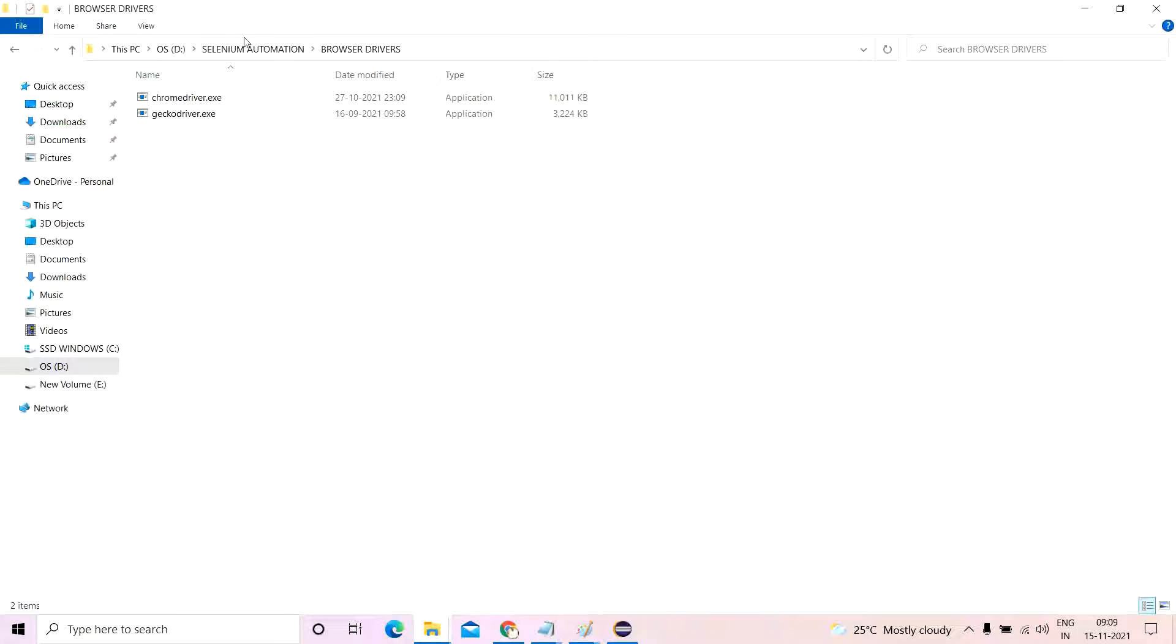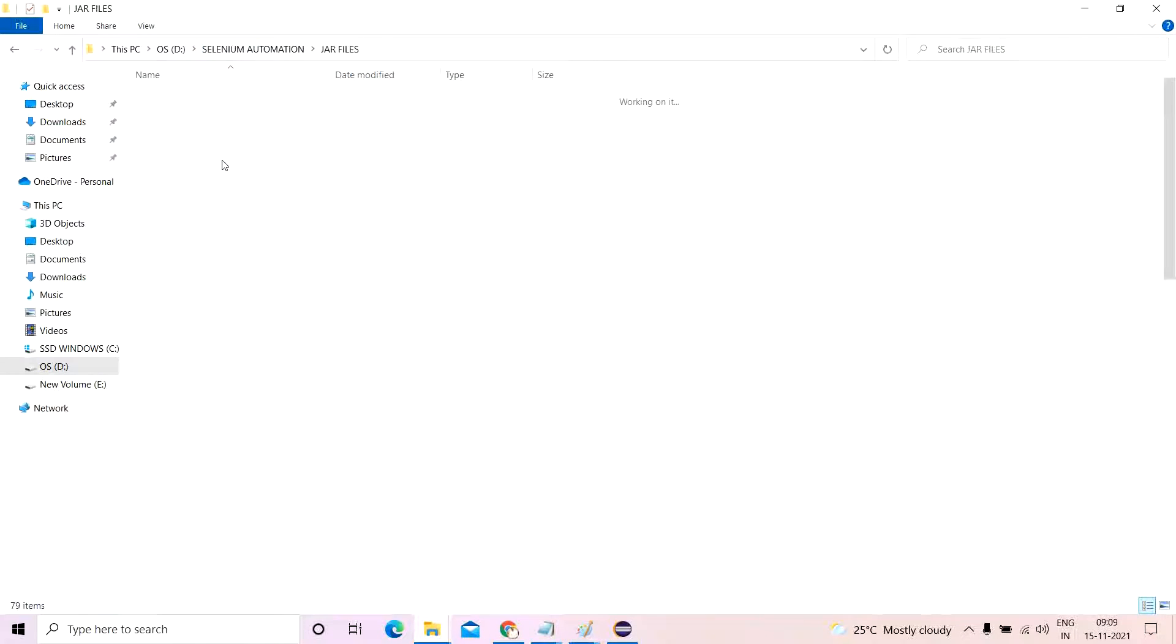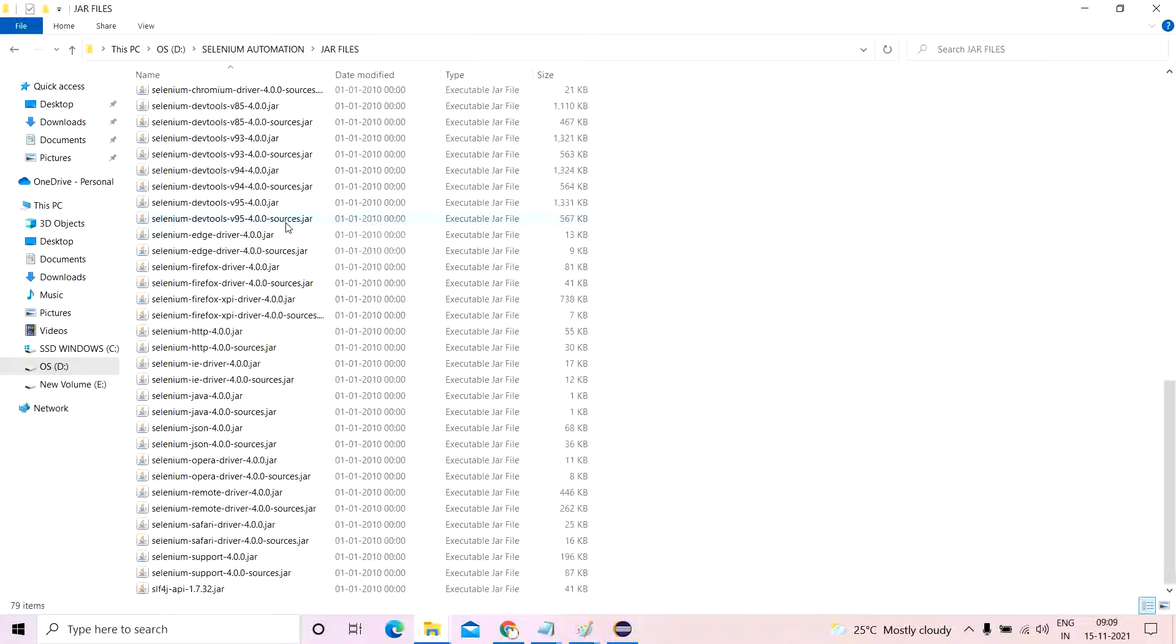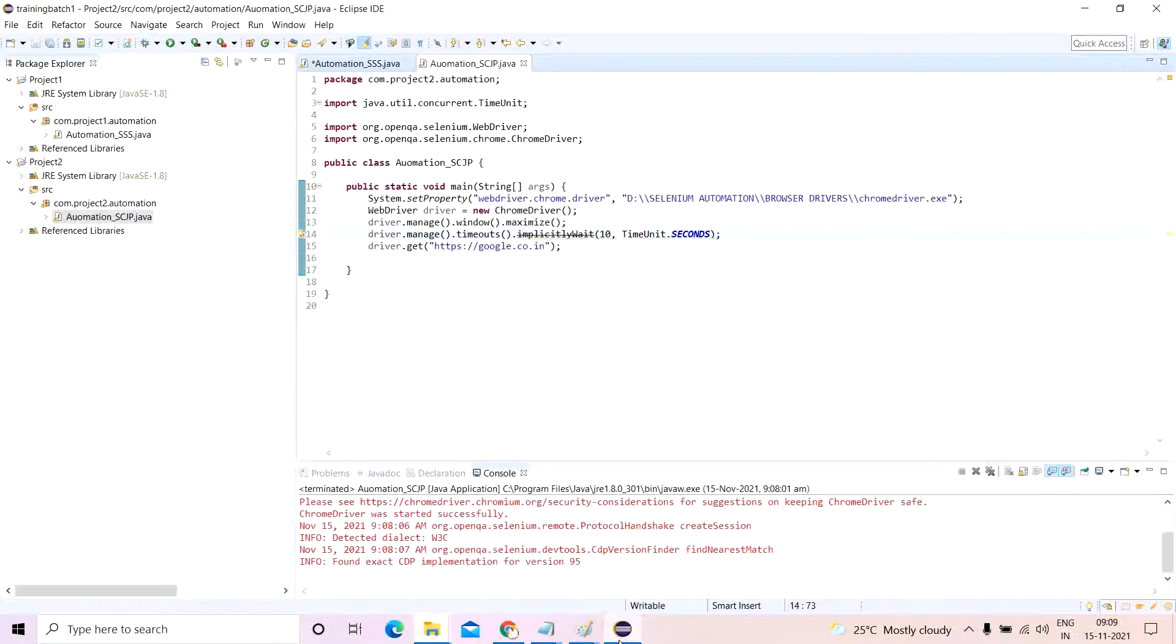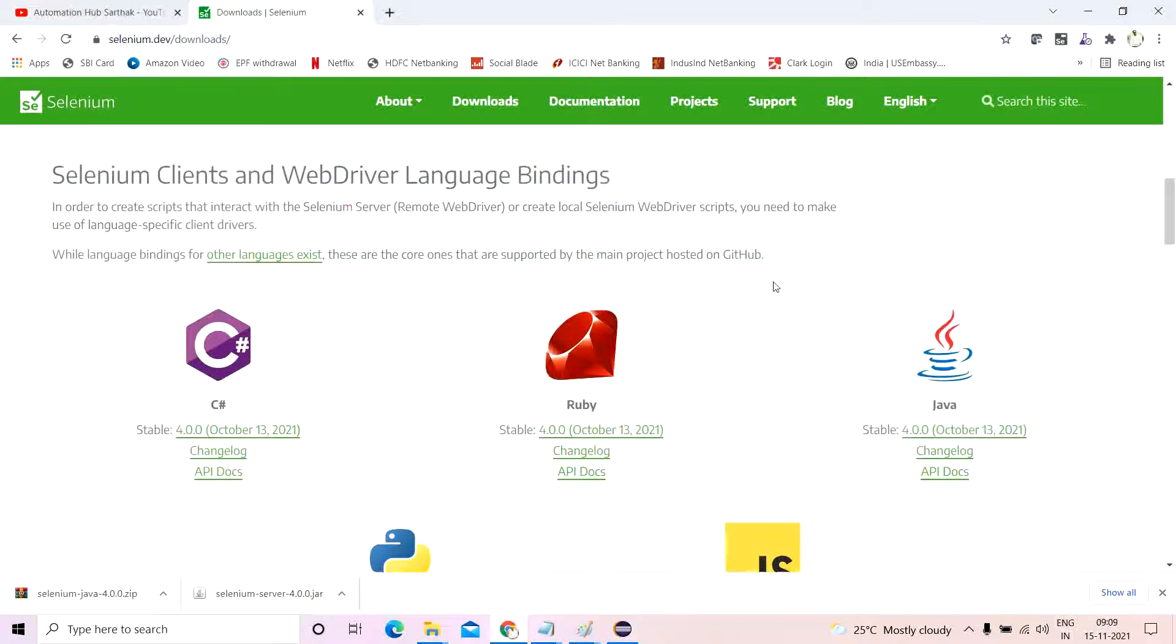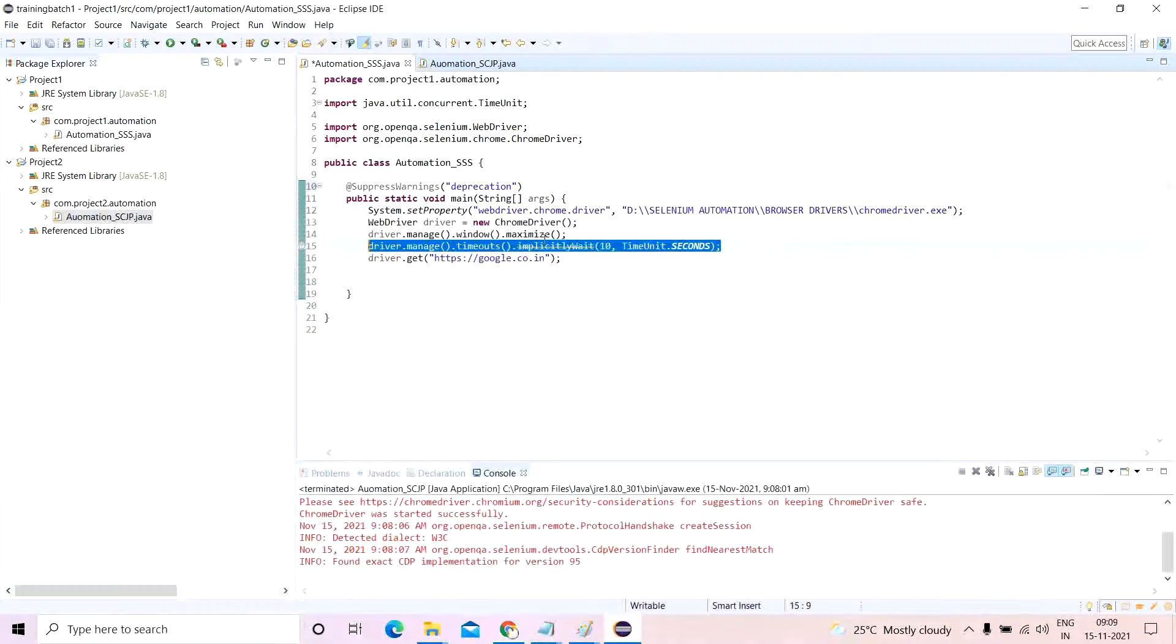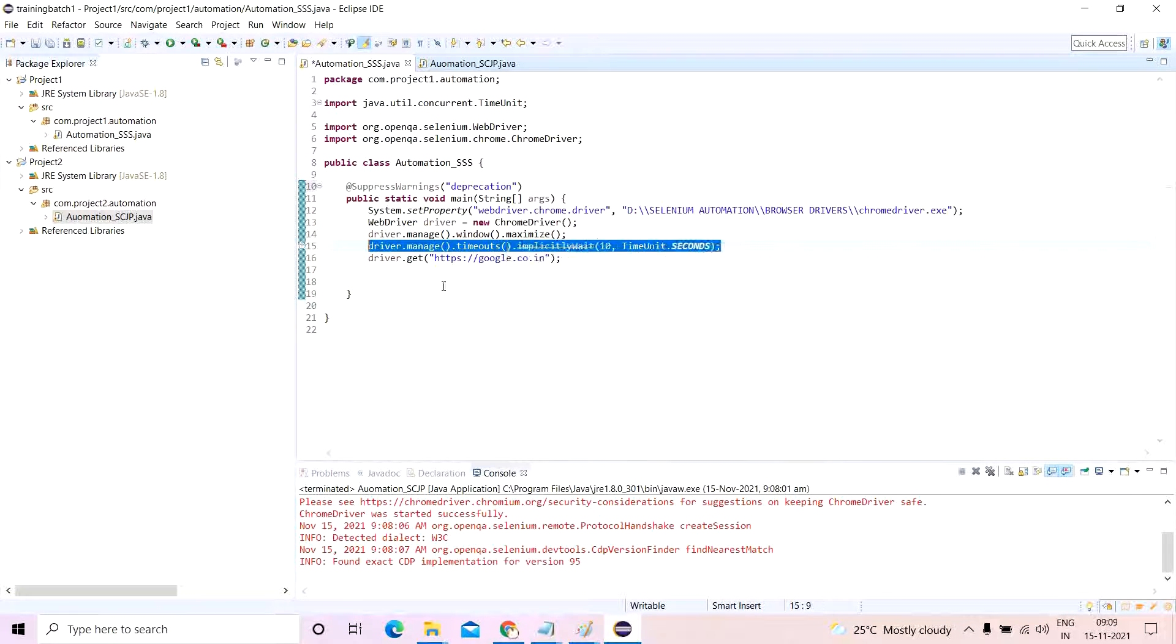Will this give me an edge over that one particular jar file? No, not much. So you can go ahead and download this particular latest stable version, just one particular jar file which will cover almost everything what this particular jar file has.